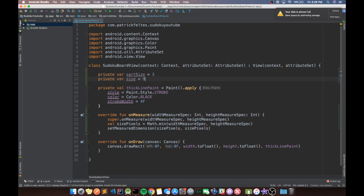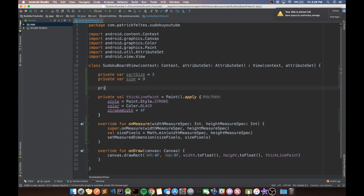These will basically just tell us the size of our board. For now we're going to keep them as static variables of three and nine, but we'll probably make this more flexible so that we can have a board that is say a four-by-four or 16-by-16, giving varying difficulty for those getting into Sudoku or for experts. We also need another variable called cellSizePixels, which we'll set to zero for now as a float since we'll be using it for drawing.